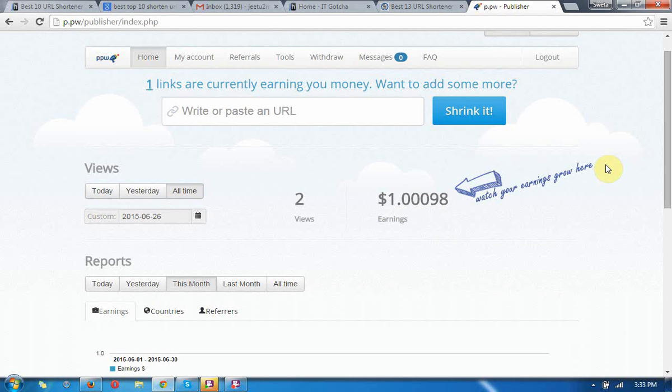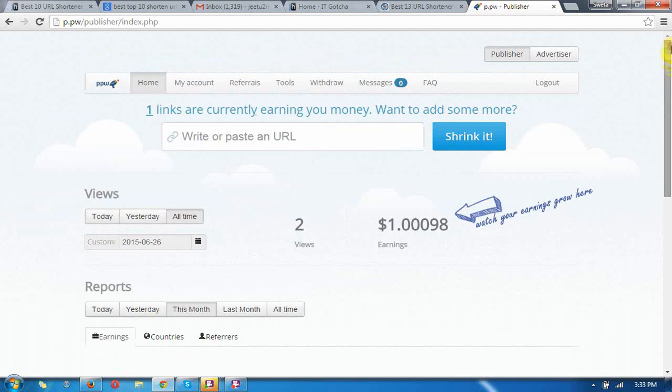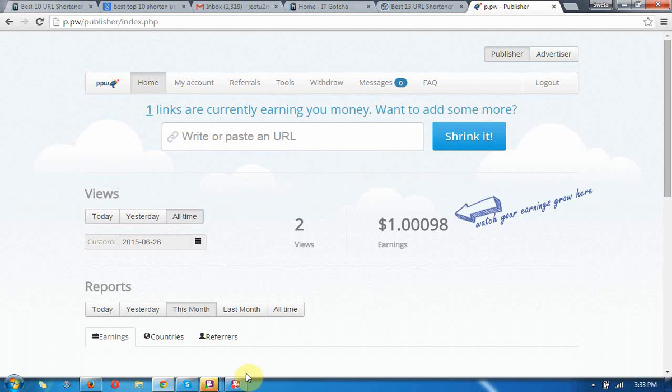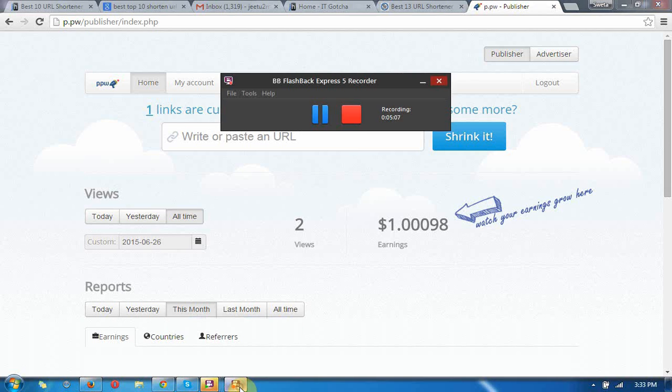This is a very useful website to earn money by shortening URLs. Hope you like it. Best of luck. Thanks for watching this video.